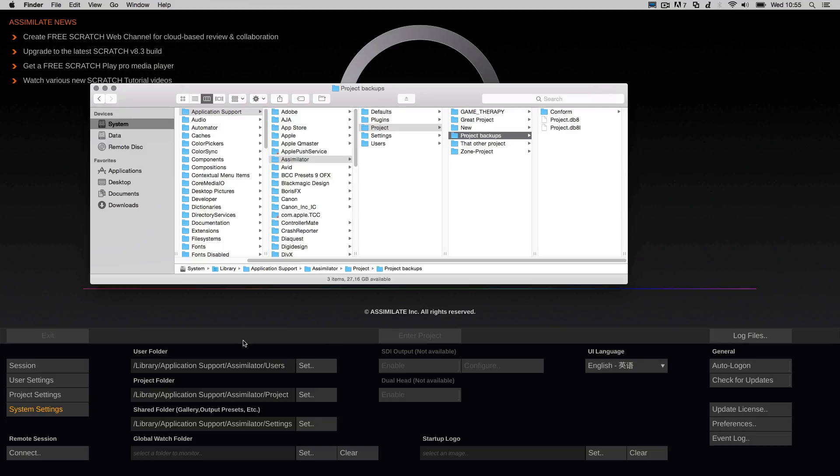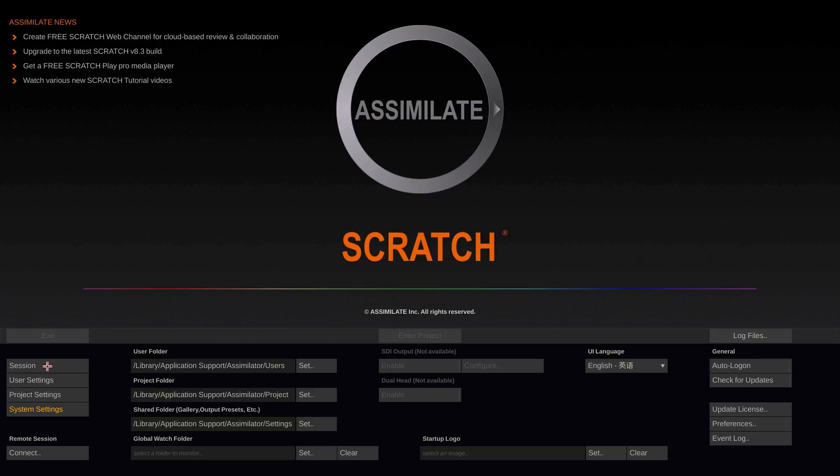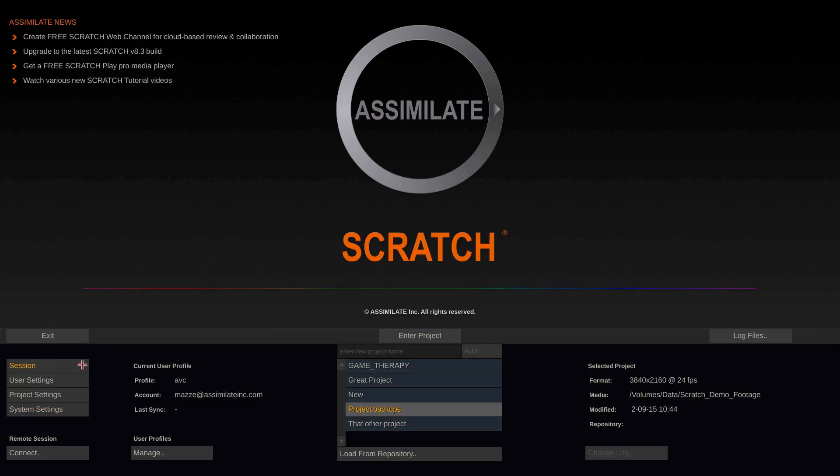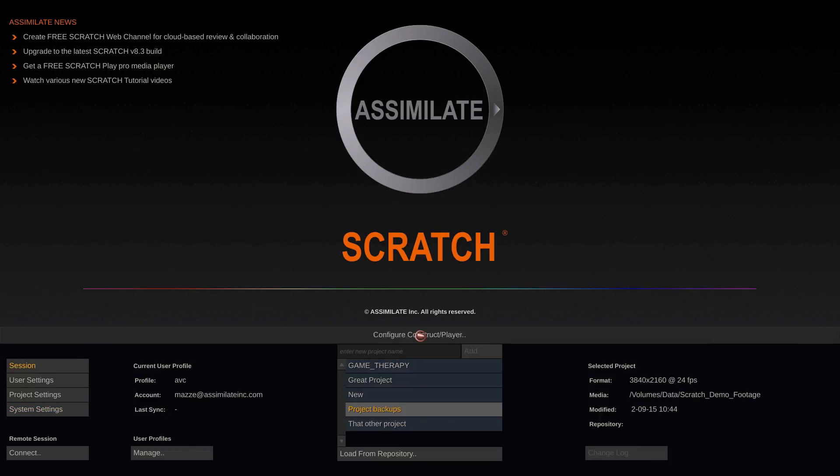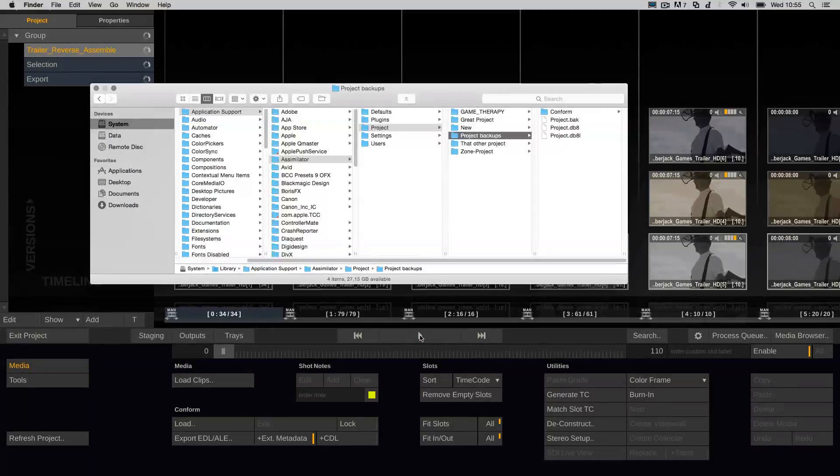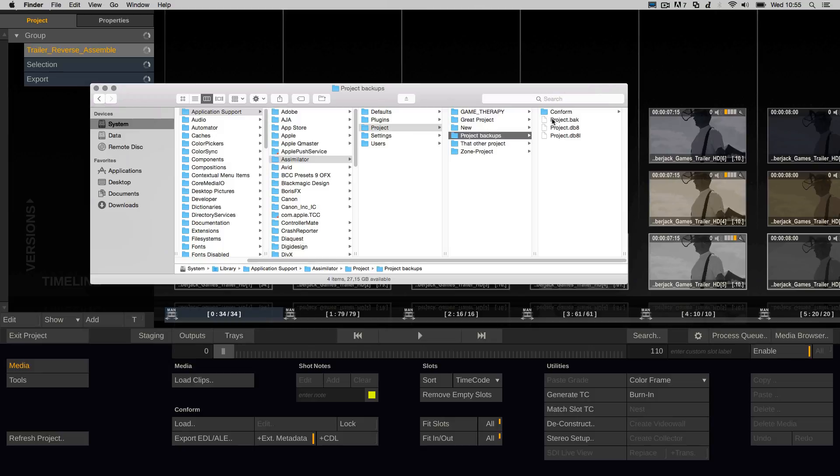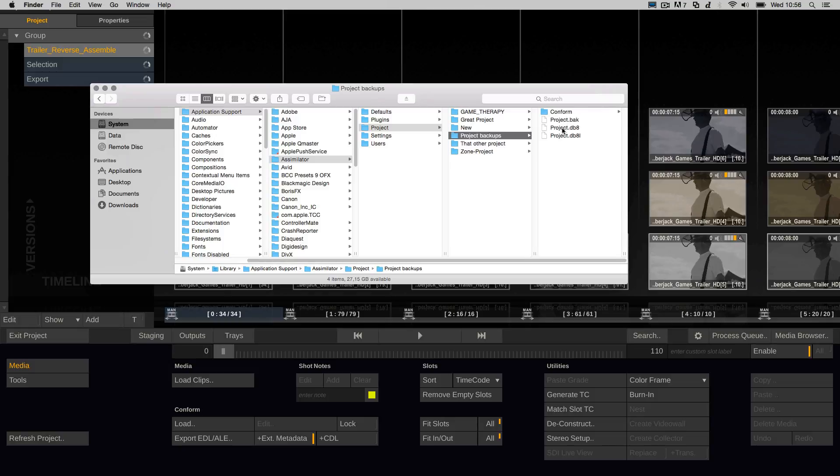As soon as you enter into the project, Scratch created a project.bak. So what has happened? Basically upon entering the project, Scratch duplicated the database file and renamed it to BAK. And now Scratch is working and writing to the db8 file again.